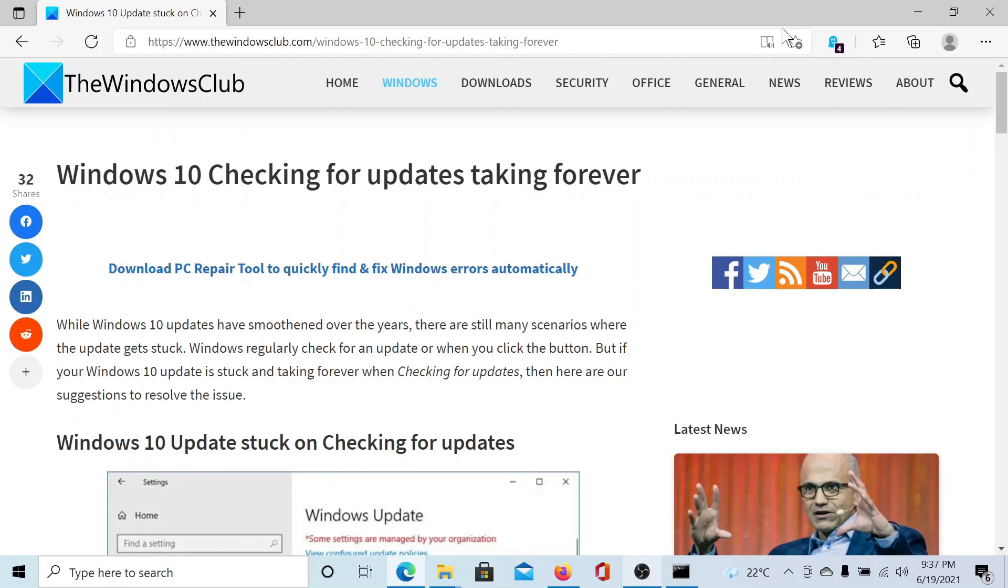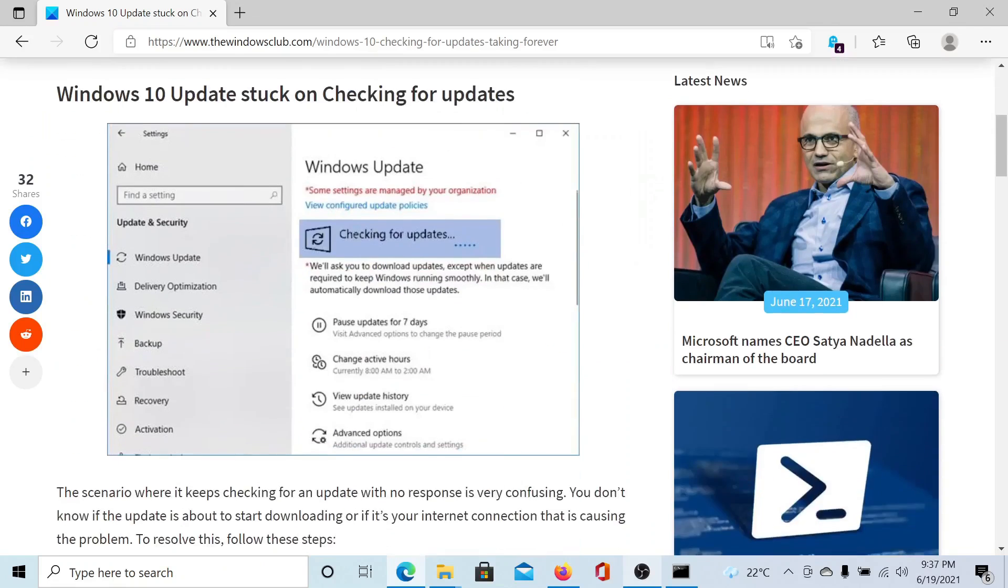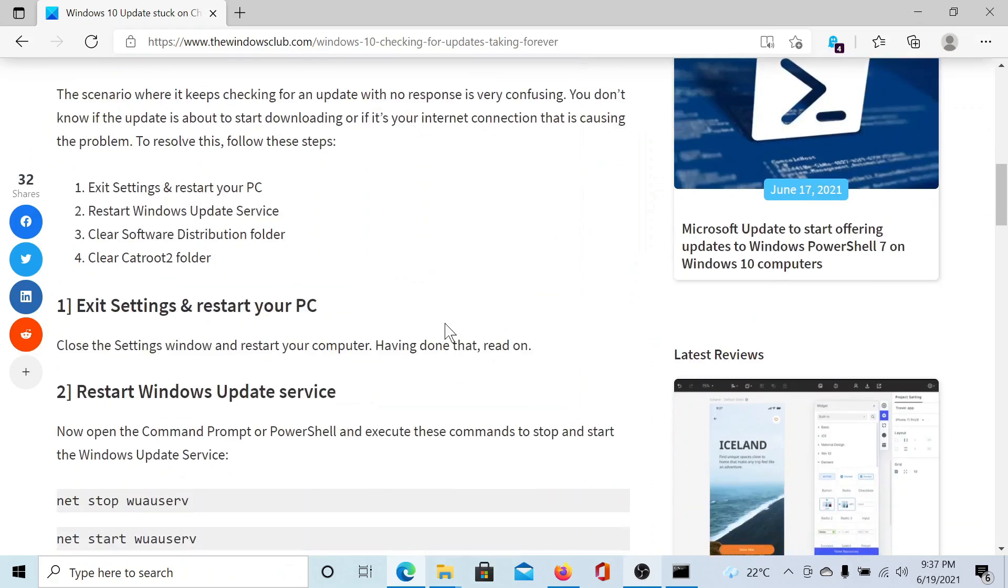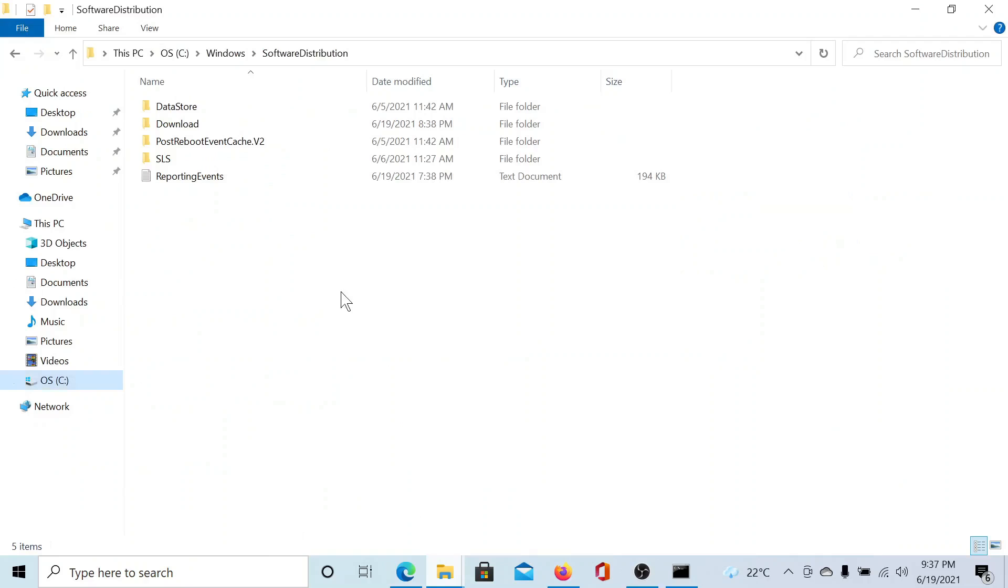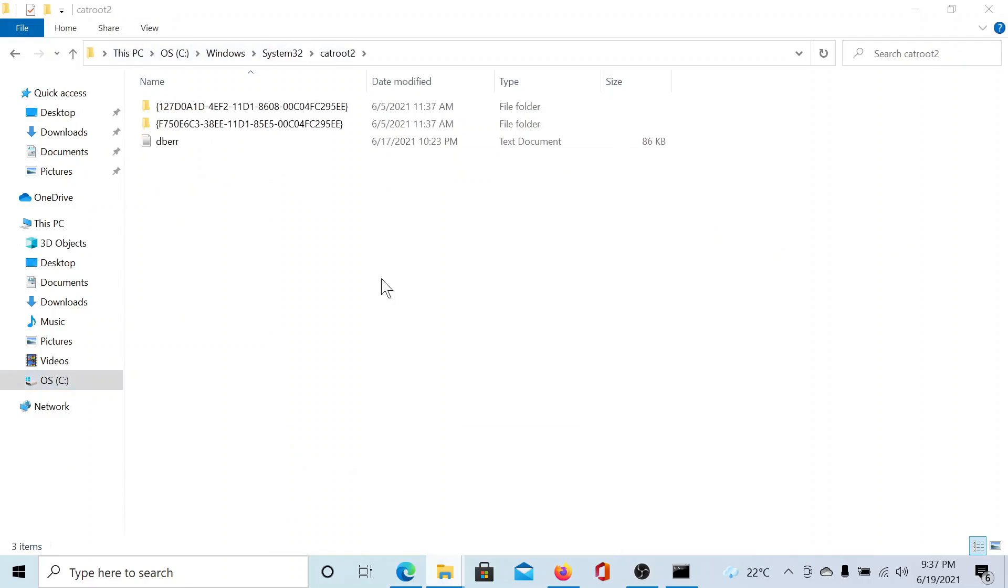I'll guide you through the resolution. First of all, you need to exit Settings and restart your computer. Then you would have to clear the contents of the Software Distribution and the Catroot2 folders. I'll show their location. Software Distribution is in C drive, Windows, and the Catroot2 folder is in C drive, Windows, System32.